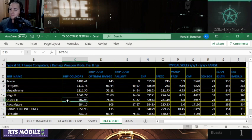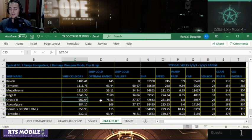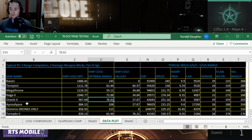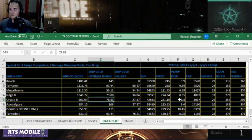Its optimal range is 78. It is one of the better ranged ships out there, but nothing compared to its brother, the Apocalypse, which we'll talk about in a second.